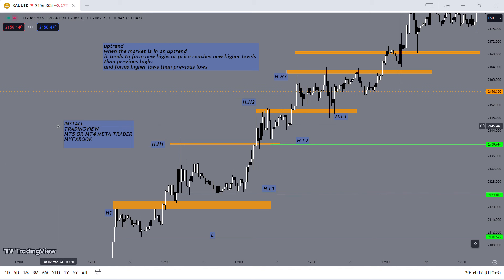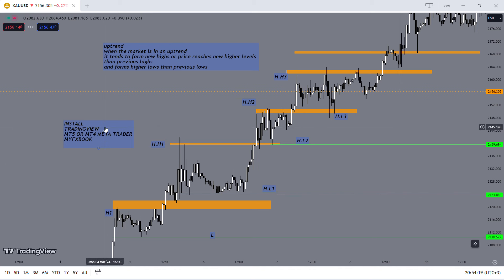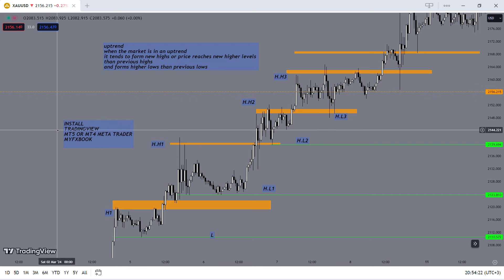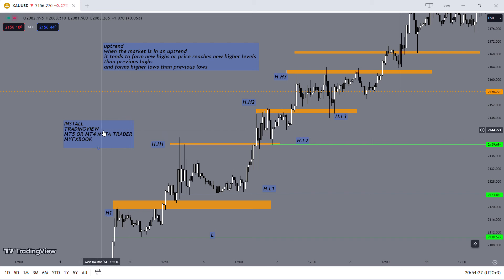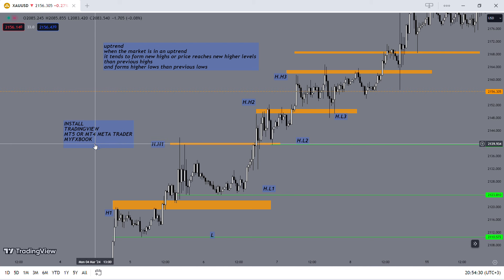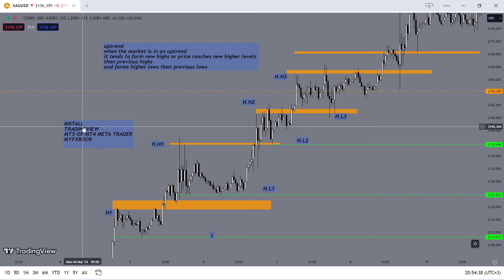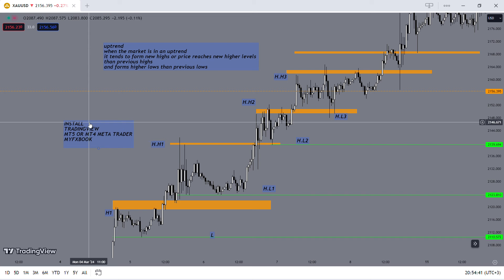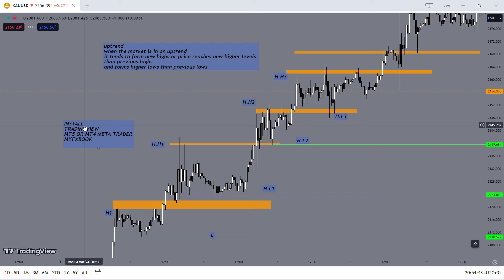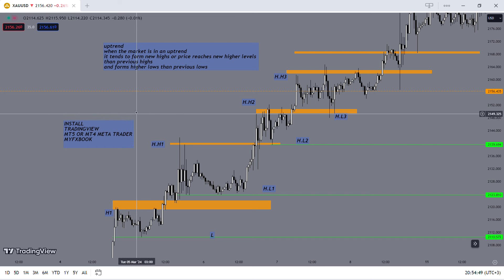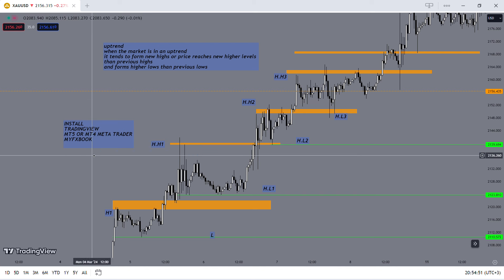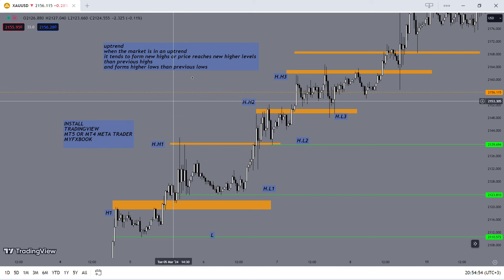Over the weekend, I want you to install TradingView on your laptop or phone, then MetaTrader 5 or MetaTrader 4 on your phone, and then install the MyFXBook app on your phone — you can get it from the Play Store. TradingView on phone is available on the Play Store and the App Store, but for TradingView on PC, you download it through the website — just type 'TradingView Desktop download' and you'll find it. Till next time, see you.